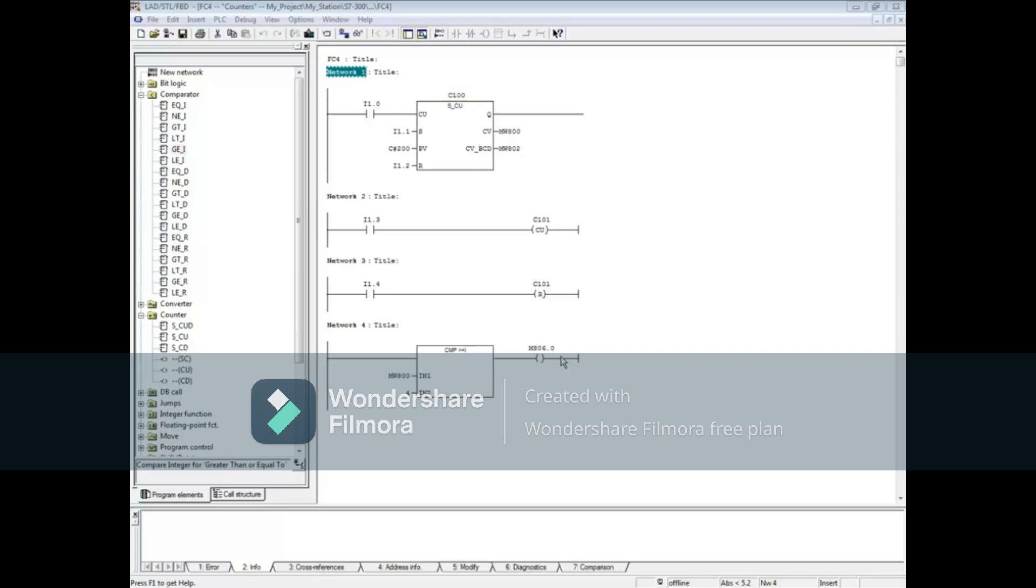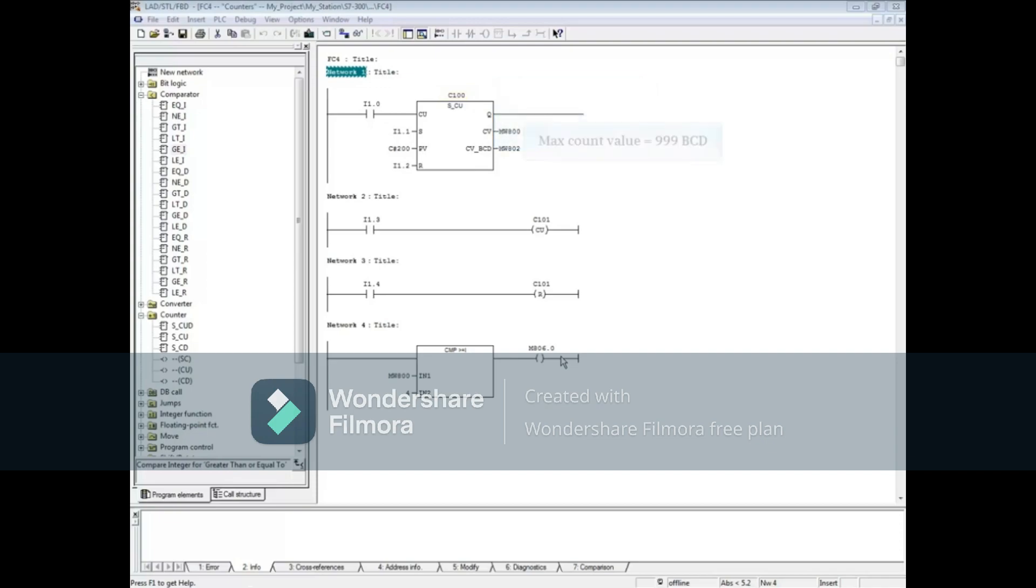The counter counts up on a 0 to 1 transition of the CU input. The counter's coil is 0 when the count is 0 and is 1 while the counter is counting. The max count value an S7 counter can reach is 999.